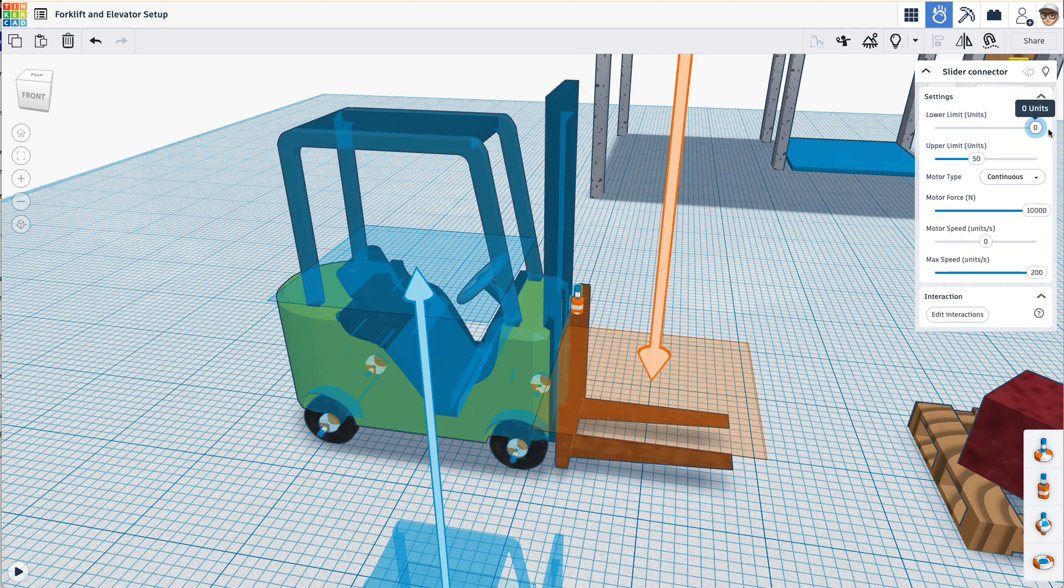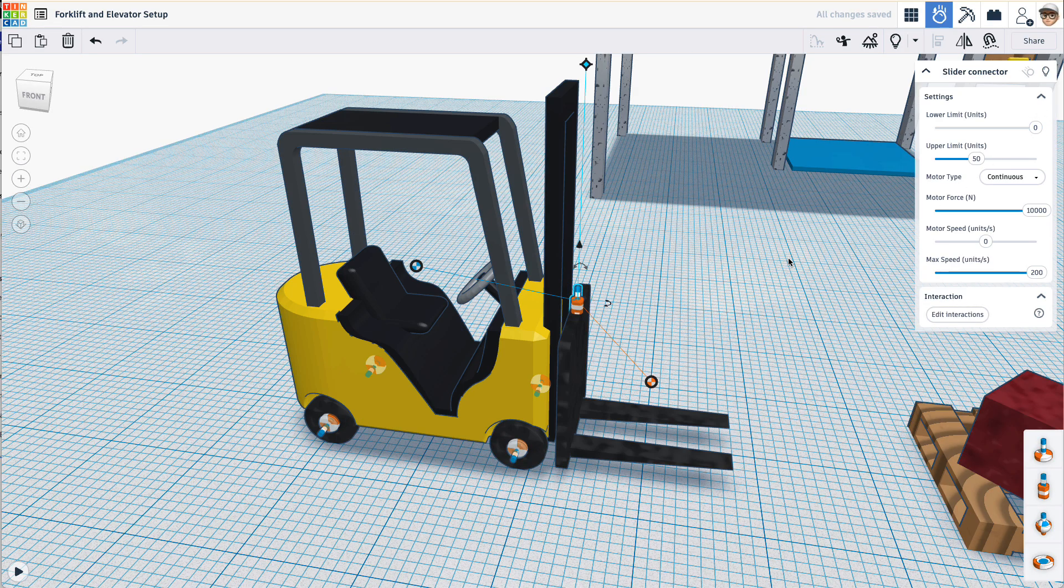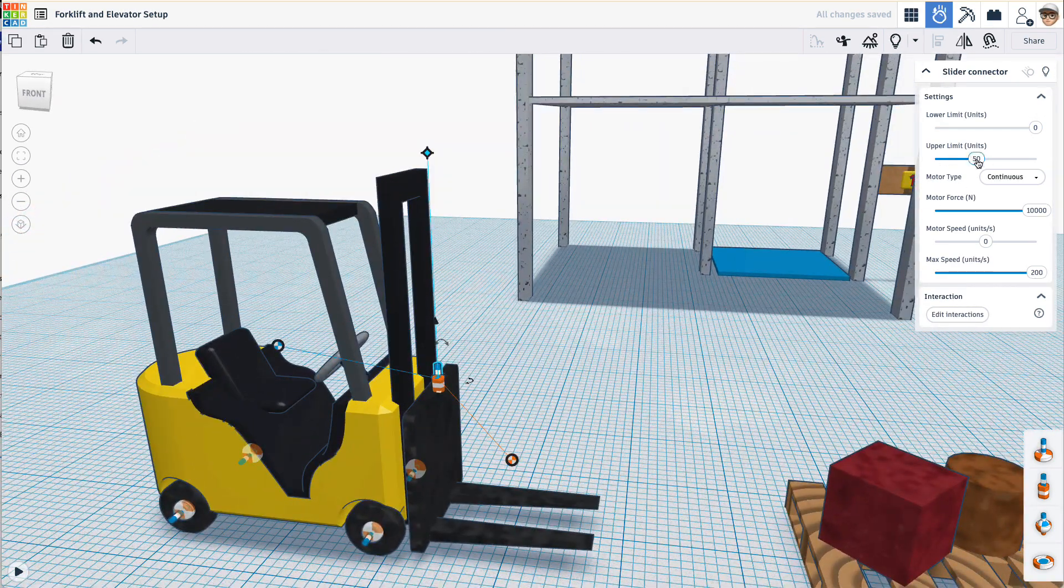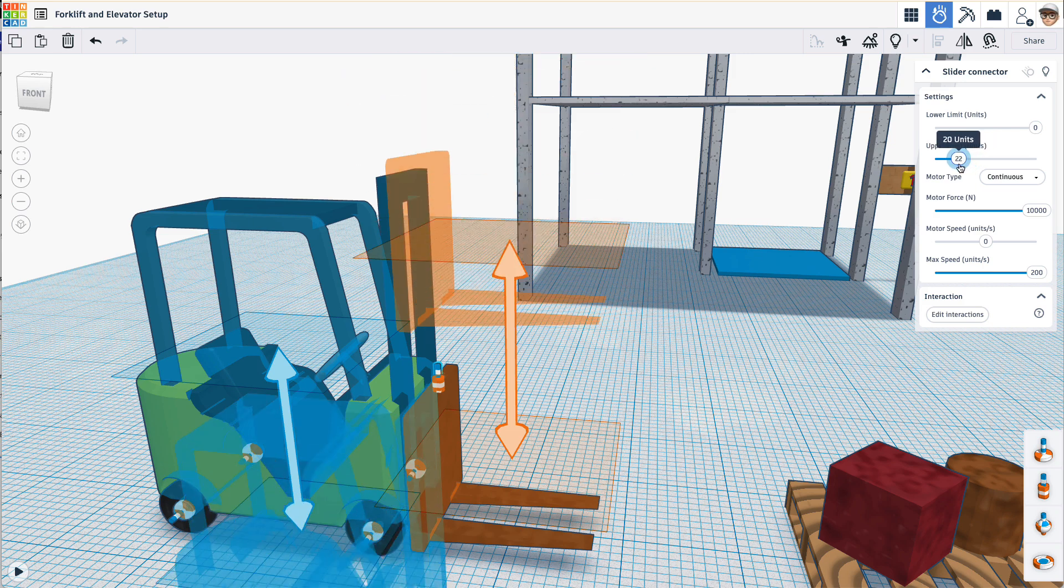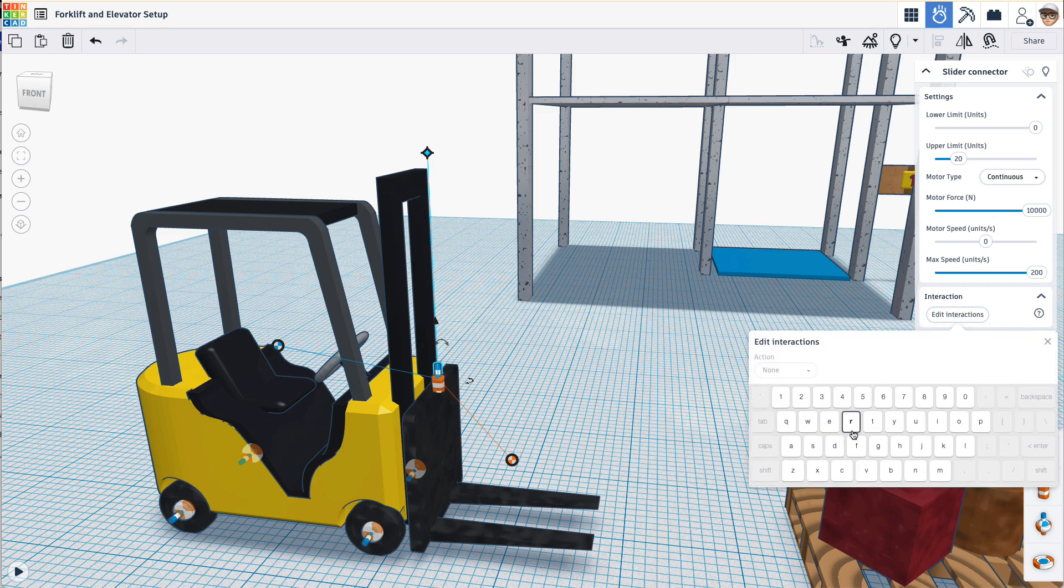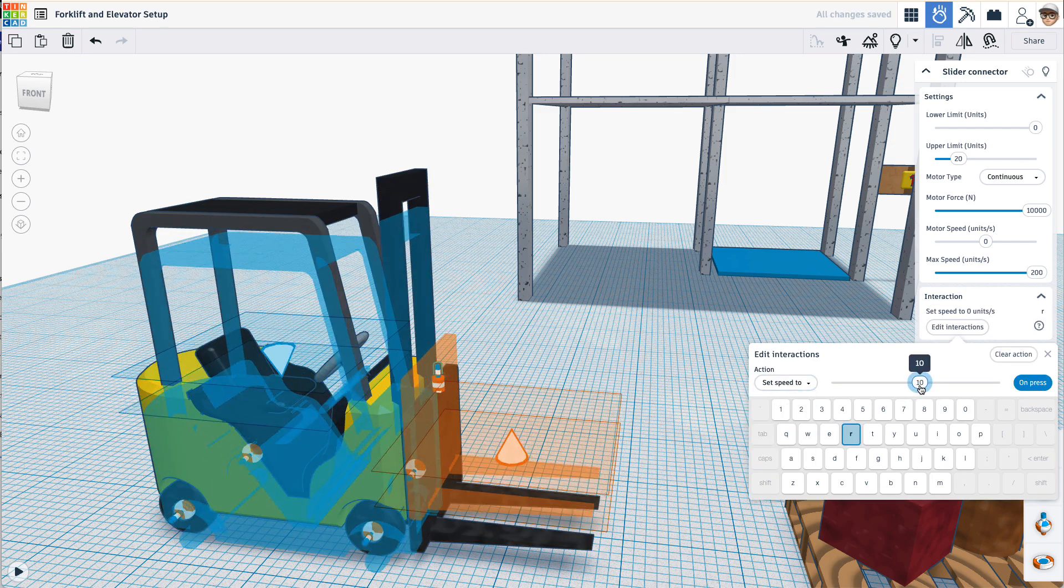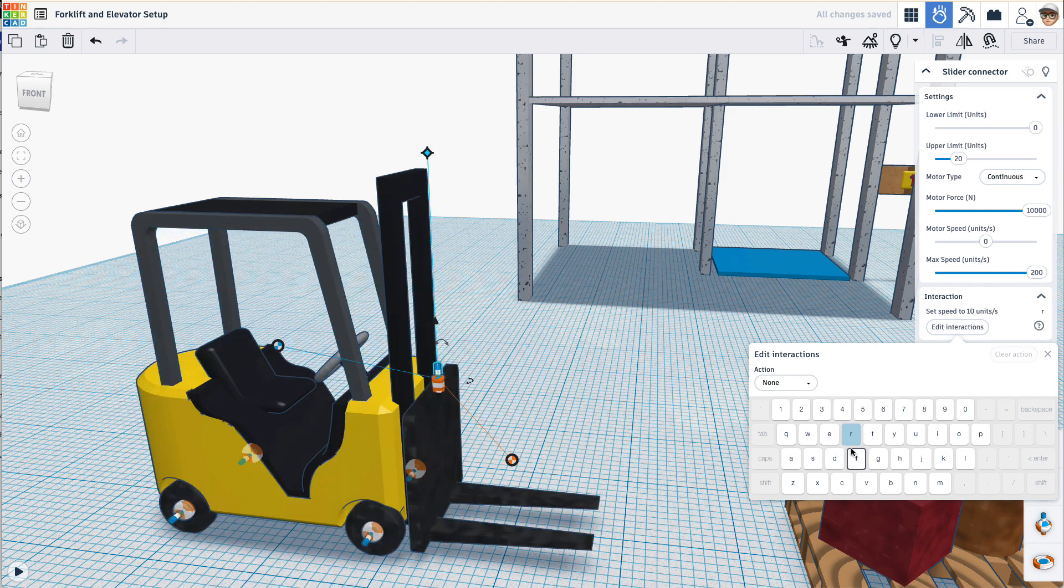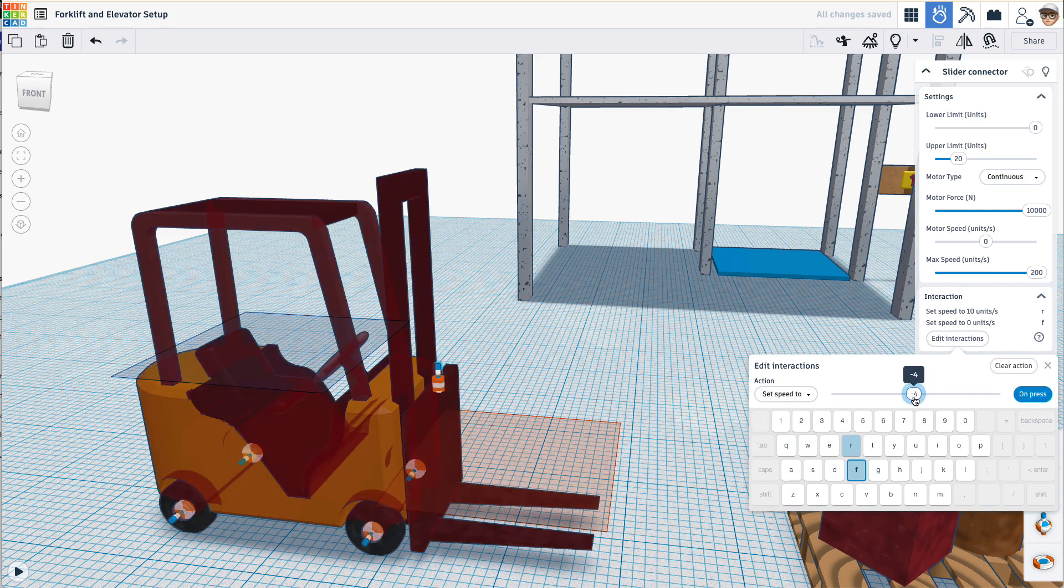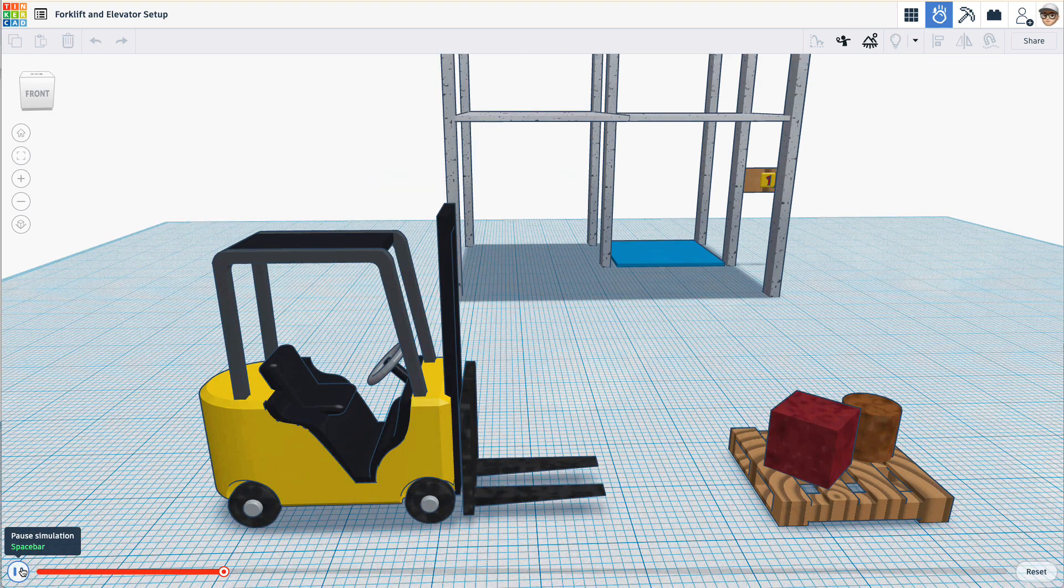I can set the lower limit to be zero. Okay. And the upper limit, I want to set at about let's say 20. Okay. Let's edit the interactions. I'm going to say R will set speed to positive 10 on press. F will set speed to negative 10 on press. Let's see how this drives.